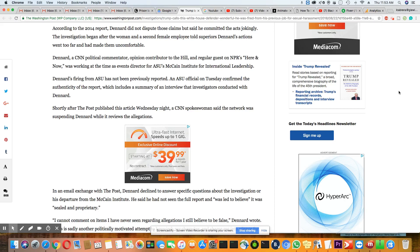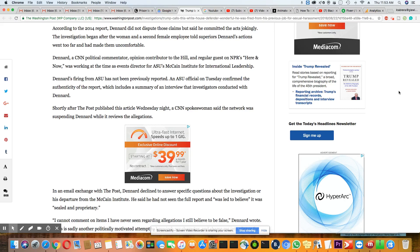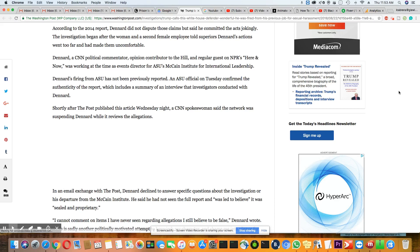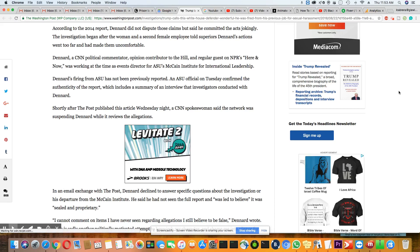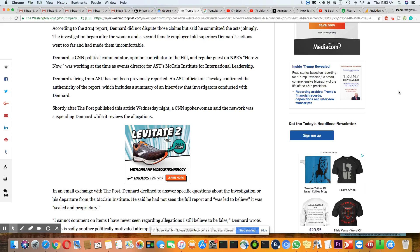That's a damn shame. And ASU official on Tuesday confirmed the authenticity of the report, which includes a summary of an interview that investigators conducted with Dennard. Shortly after The Post published the article Wednesday night, a CNN spokeswoman said the network was suspending Dennard while it reviews the allegation. No more Paris on TV. No more Paris. Oh, I'm so happy.